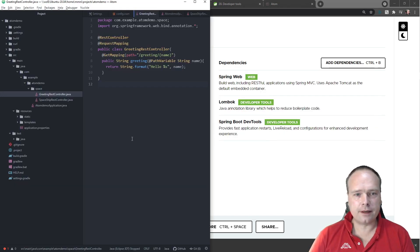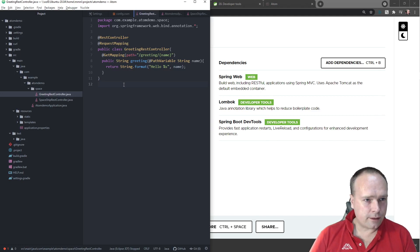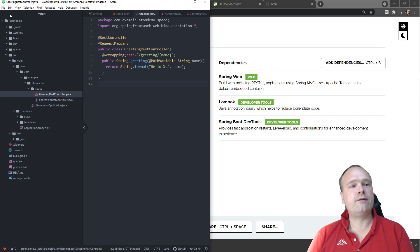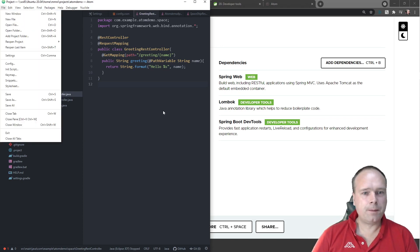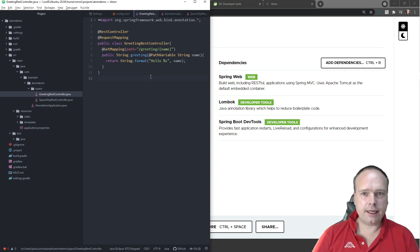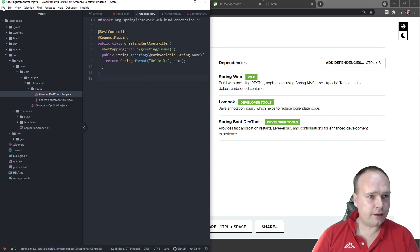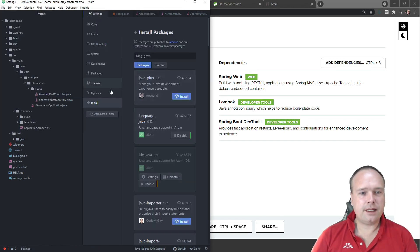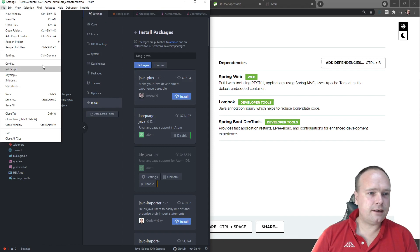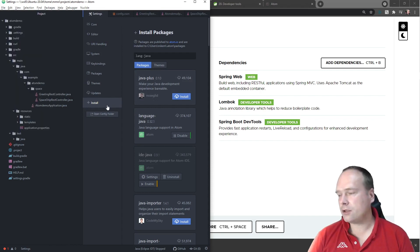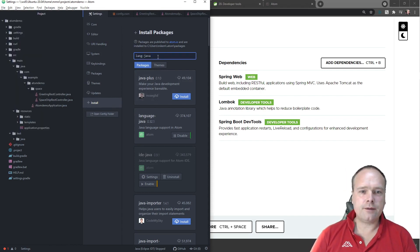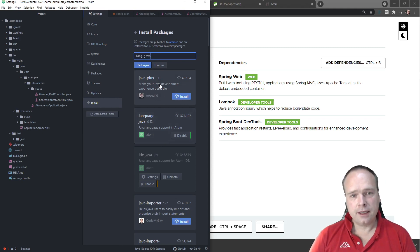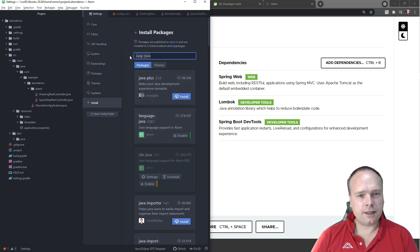After unpacking the zip file, I went to Atom. I started up Atom and opened the project folder by pressing File and then Open Folder. Then there were some plugins I need by default just to make this bearable. There's something called Language Java that needs to be enabled, or else you will not get the colors in your Java files.